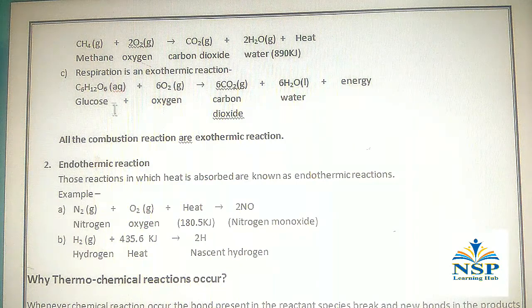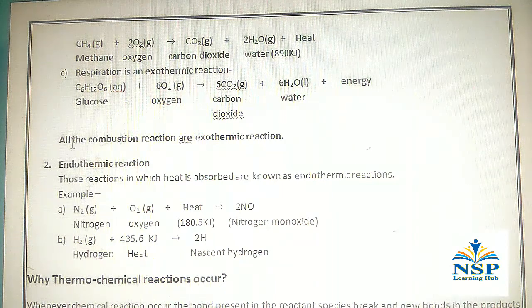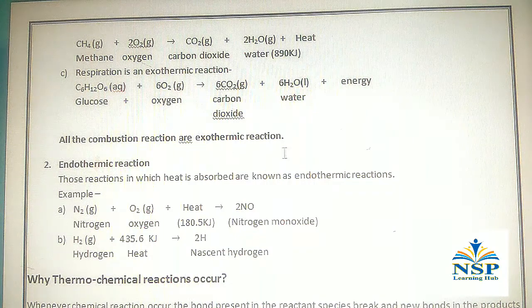So we see that all the combustion reactions are exothermic reactions.